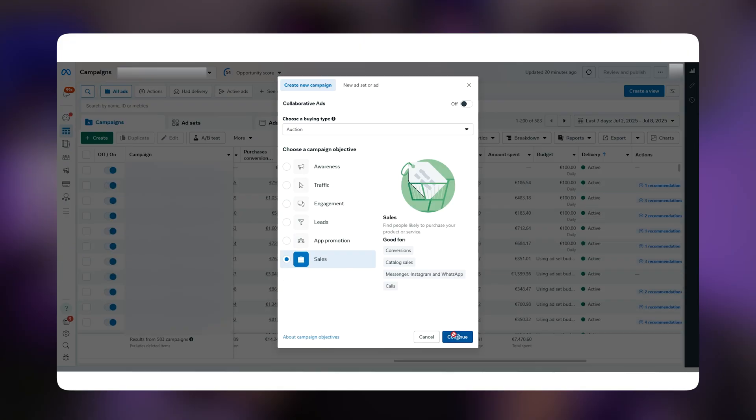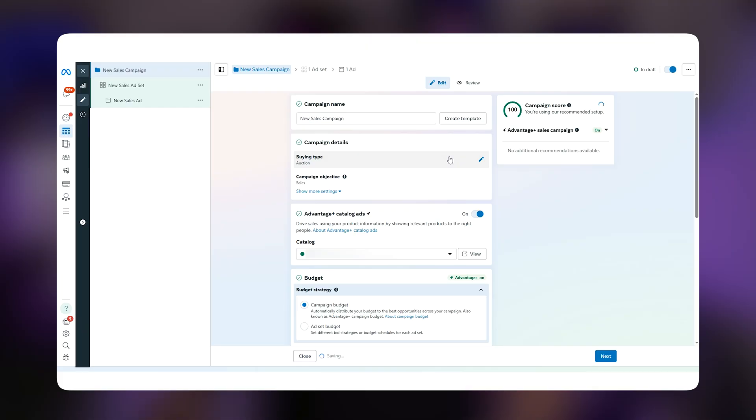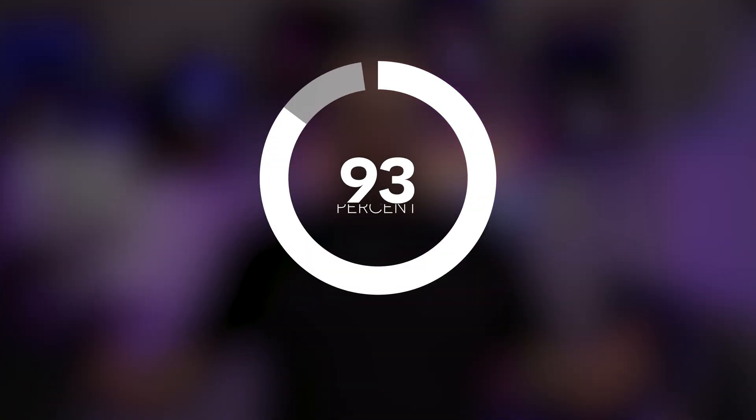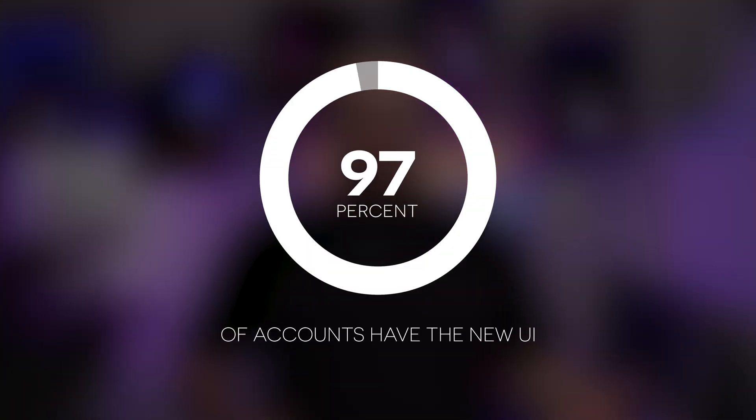Hello Facebook Ads people, I'm Kostantinos. The new UI changes are here. What are you going to do with your old campaigns? In my ad accounts right now, 97% of them have the new UI. Some older ones are still stubborn and have the old one, but for sure this is a change that is here and it's going to stay.